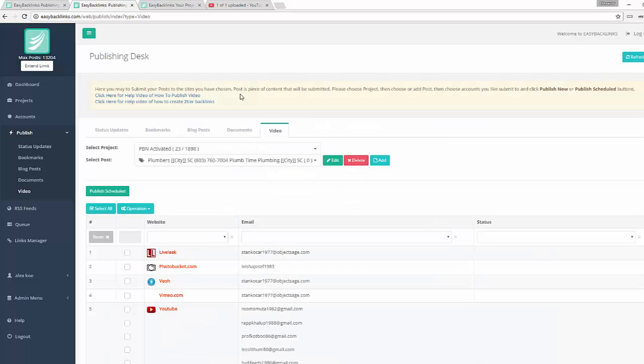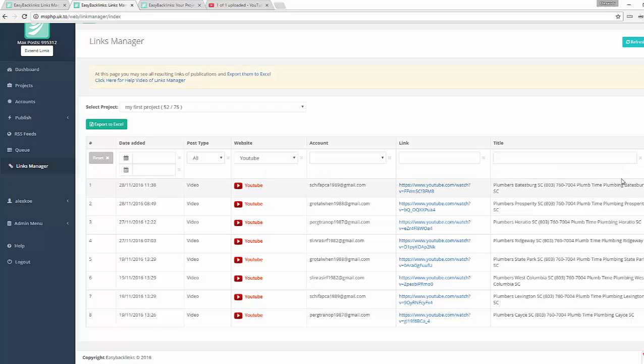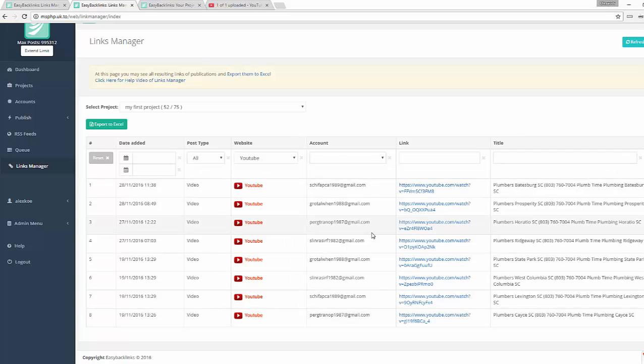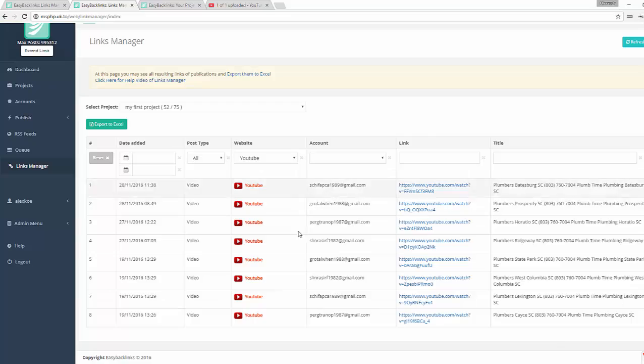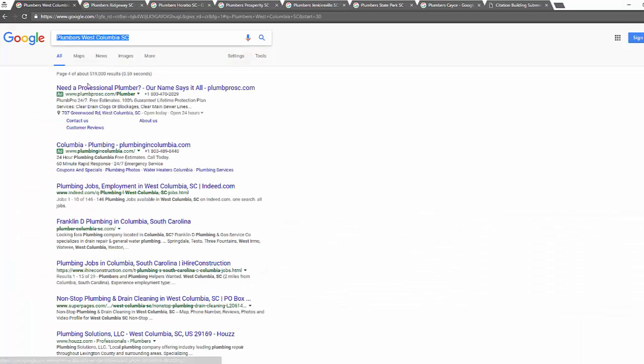Now I would like to show you some ranking I got. So I go to Link Manager to see the videos. A few videos are submitted already, and I'd like to show you real ranking I have just received from just from submission. All these few videos.